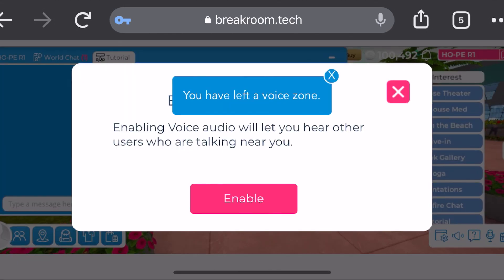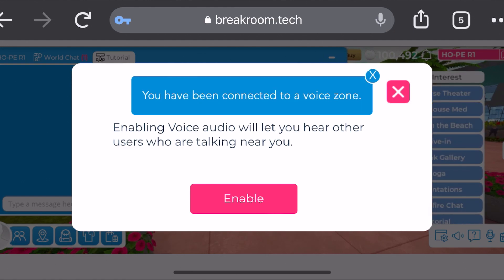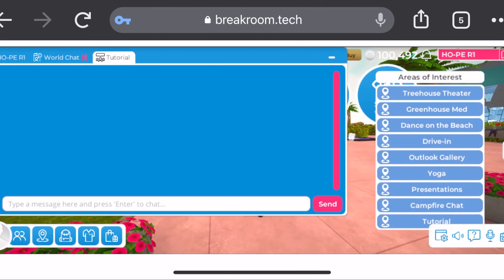Once it finishes loading, you'll see a pop-up on your screen that says Enable Voice Audio. You're going to go right ahead and click Enable, so that'll allow you to speak into the world and have other people hear you. Also, just like the desktop, you can use the chat box option.